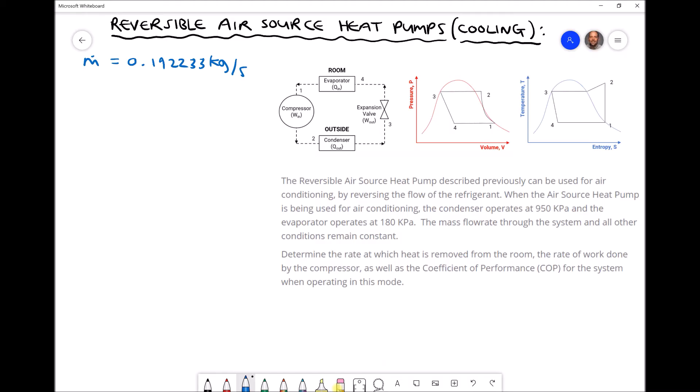This video is a continuation of the previous video where we looked at an air source heat pump being used for a heating application. In this video we're still looking at our reversible air source heat pump, but this time we're going to consider how it can be used for a cooling application or an air conditioning application.